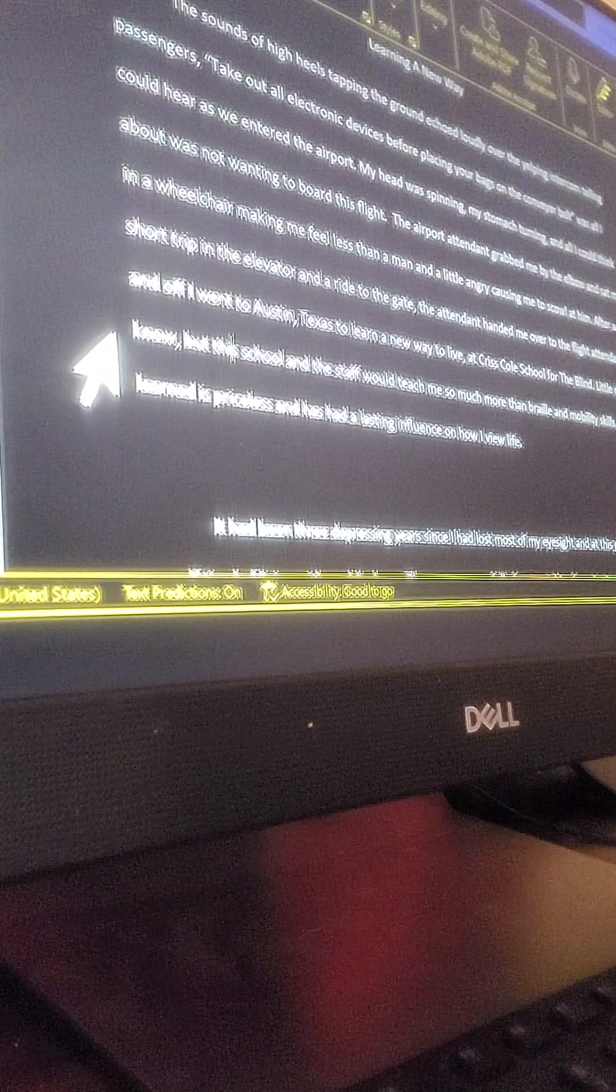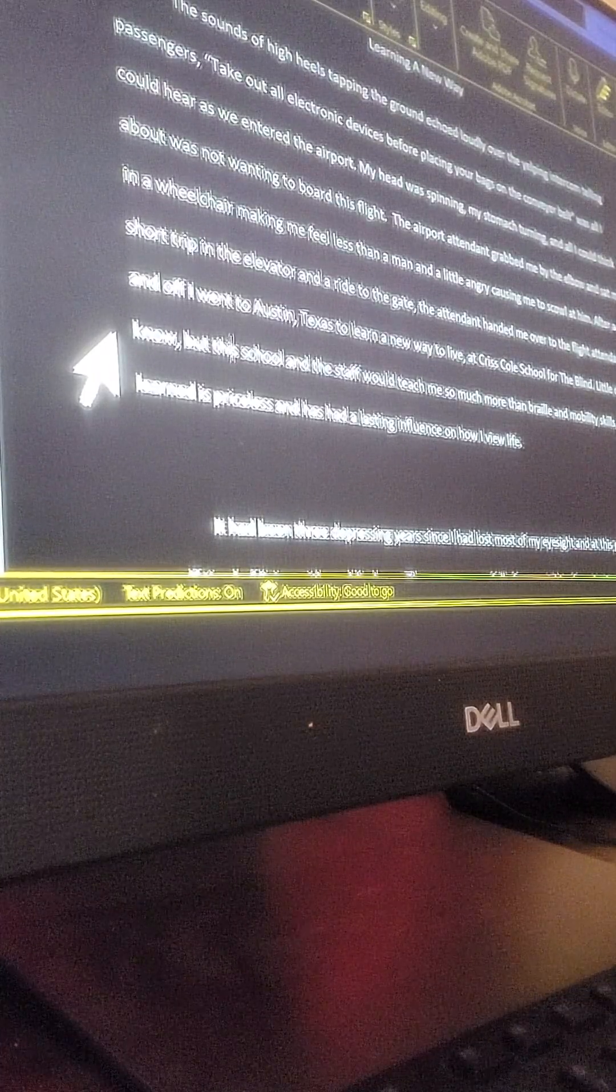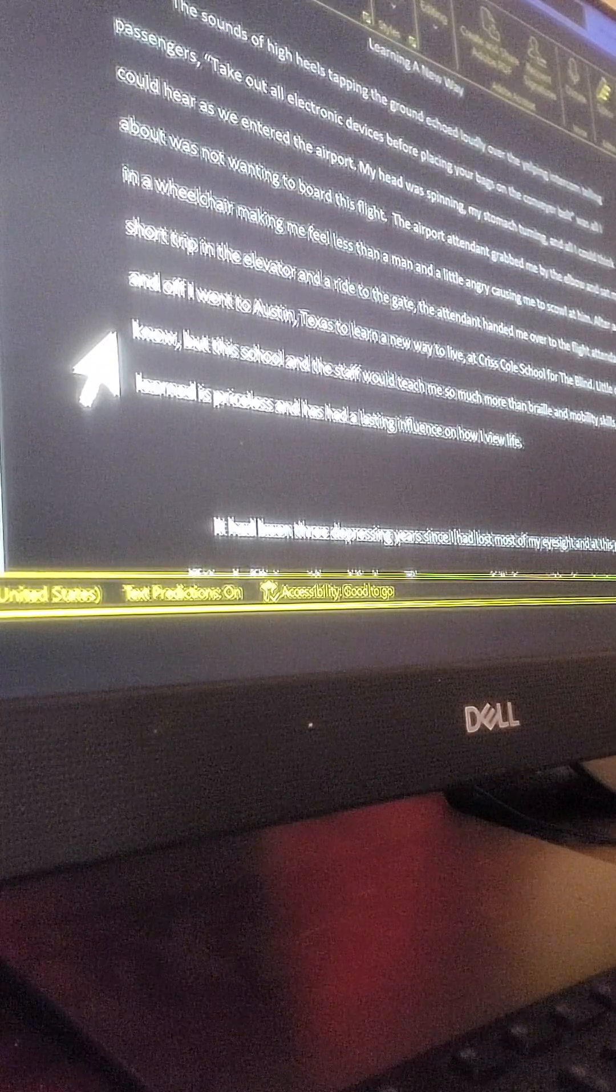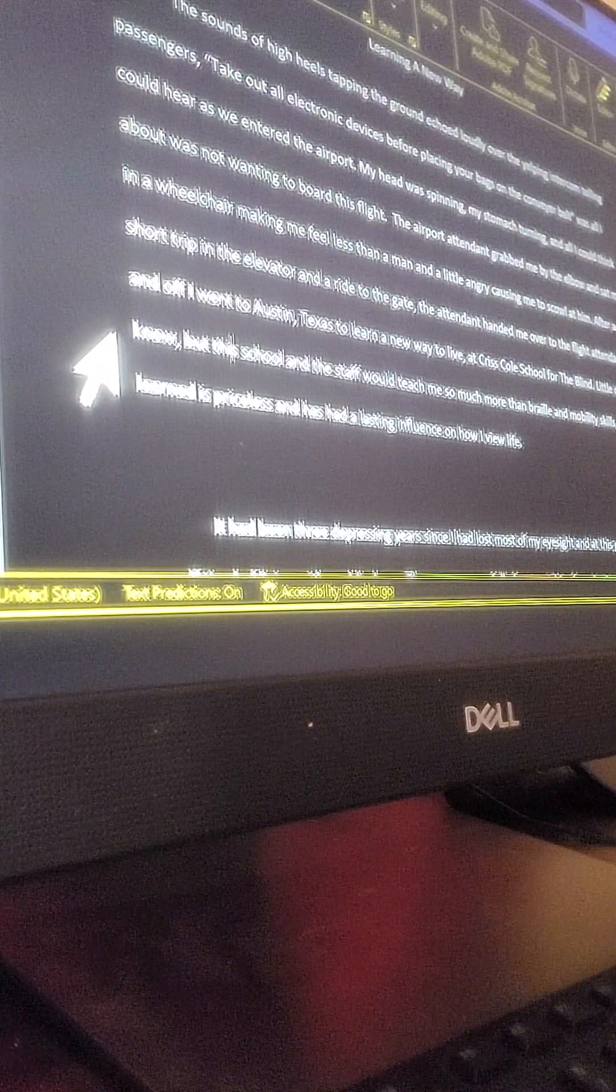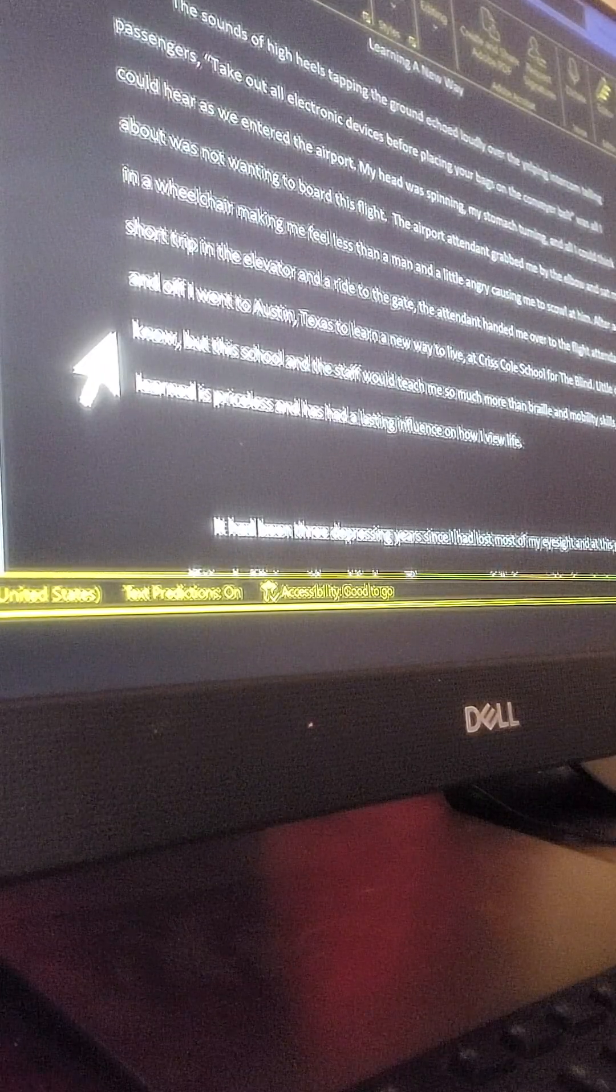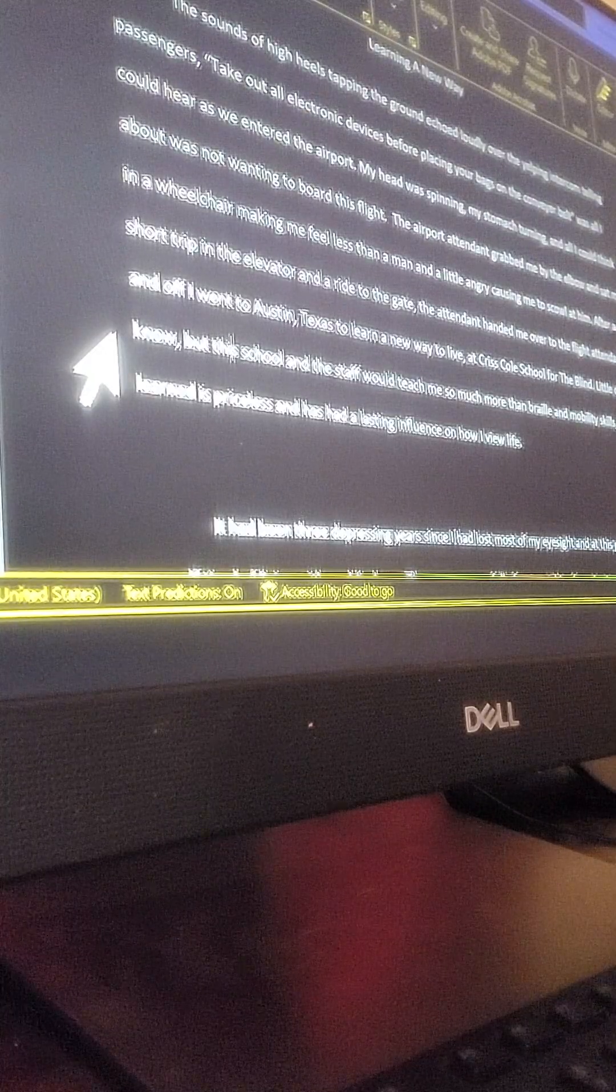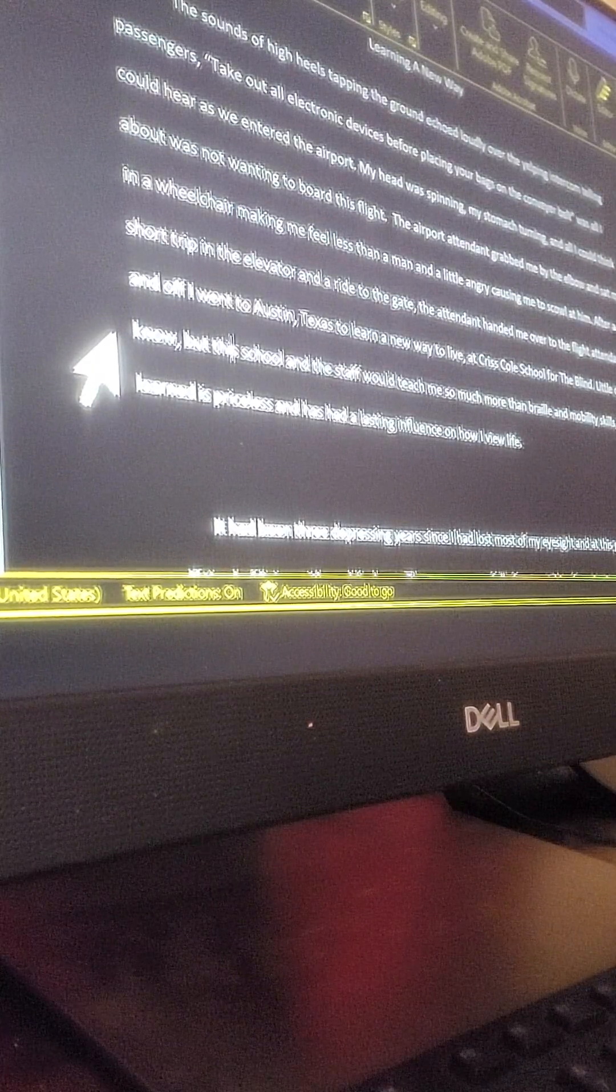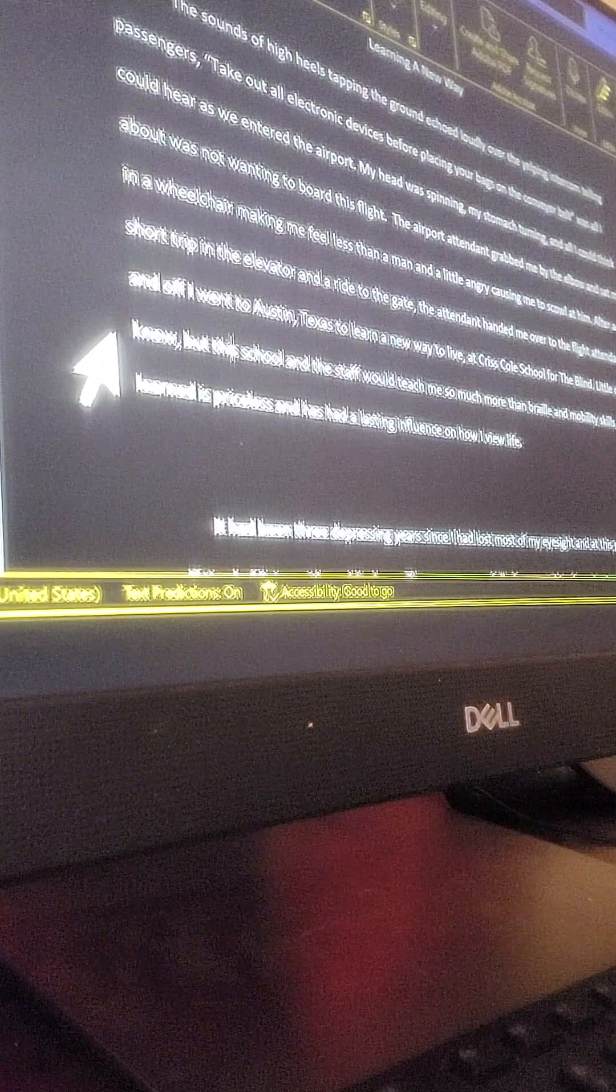This is a literacy narrative about a significant event that has occurred in my life where I was forced or had to learn a new way or a new skill. So I chose to write about my time at the blind school and a very important instructor of mine named Joe.